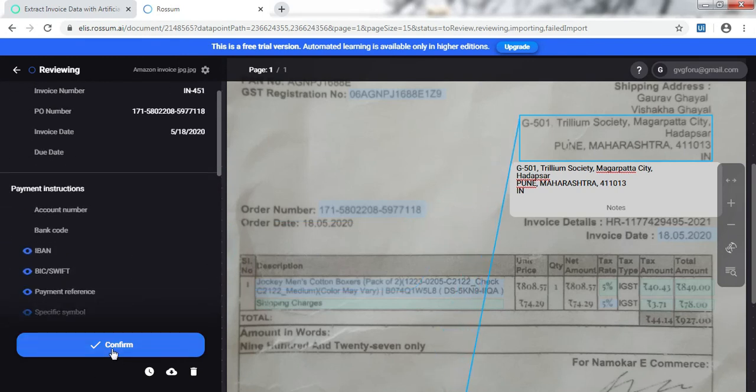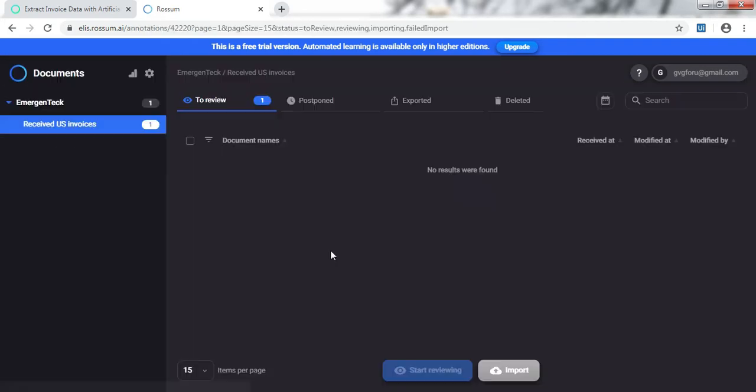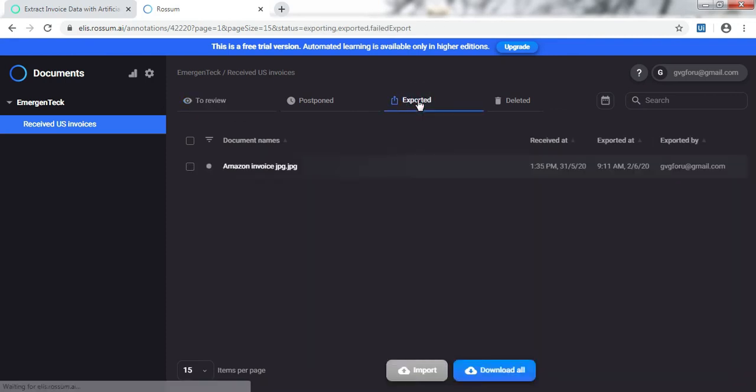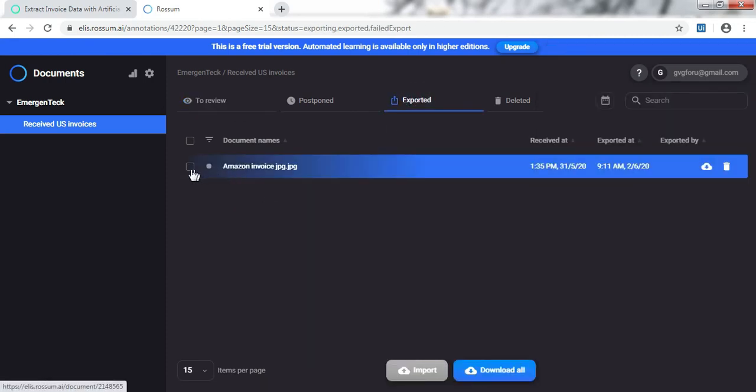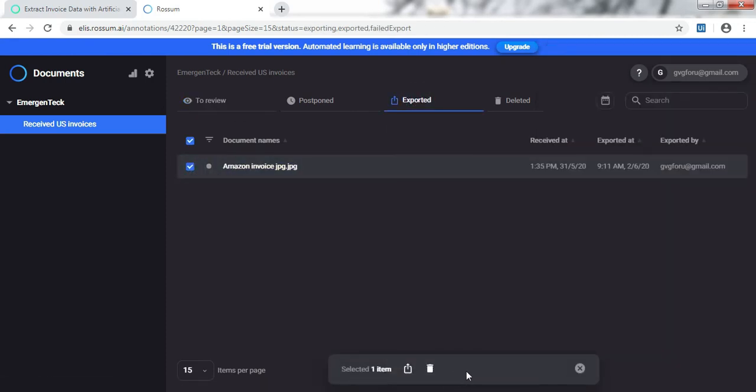I'll just click on confirm and go to the exported section to collect the Excel extracted. Just select it, export.